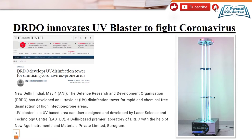It is called the Ultraviolet Disinfection Tower. It was developed to disinfect areas in a chemical-free way, in areas where there are more chances of infection. This UV blaster is a UV-based area sanitizer. It was designed and developed by Laser Science and Technology Center, a premier laboratory of DRDO in Delhi, with help from New Age Instruments and Materials Private Limited, Gurgaon.